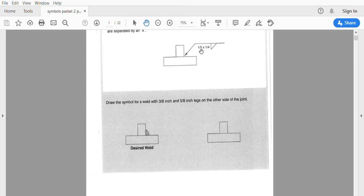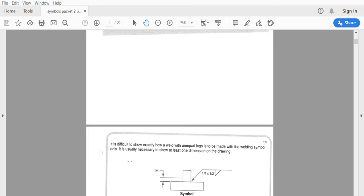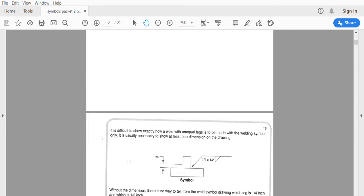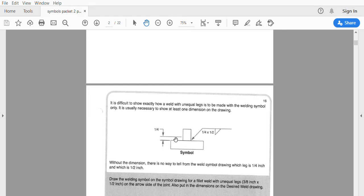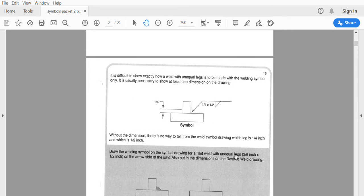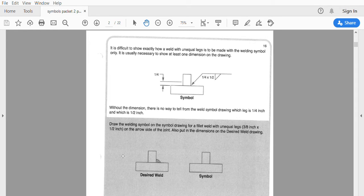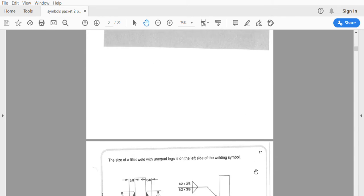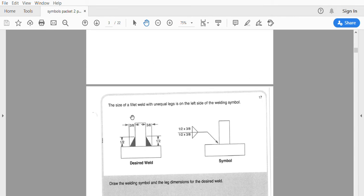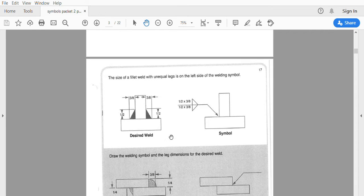This is pretty simple — you just put the symbol and then put the unequal legs like this. You can also put them in parentheses with an 'x' in it. It shows us how we need to show one dimension or the other. They want you to do a three-eighths by half inch on the arrow side and put the dimensions on the drawing. You can put the half inch or the three-eighths inch, or even both if it's important to you.